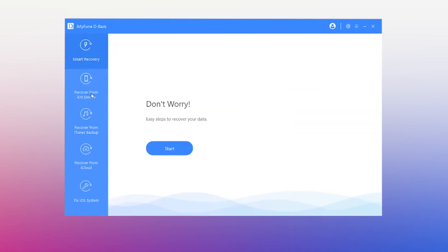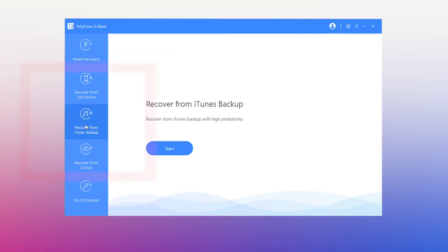Except when recovering from your iPhone directly, D-Back can also restore the deleted voice memo through your iTunes backup. The steps are similar. Choose the mode that suits you.